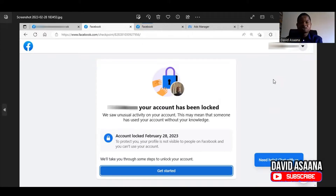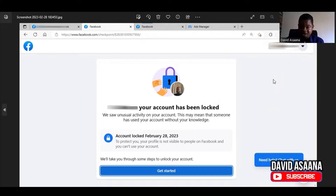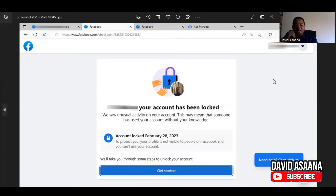Hello and welcome to this channel. In this video I want to show you exactly how to unlock your Facebook account if your account has been locked. For example, you may see a message like: 'We saw unusual activity on your account. This may mean that someone has used your account without your knowledge. Account locked as of February 28, 2023. To protect you, your profile is not visible to people on Facebook and you can't use your account.' They will walk you through some steps to unlock your account.